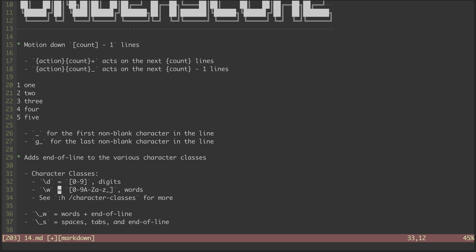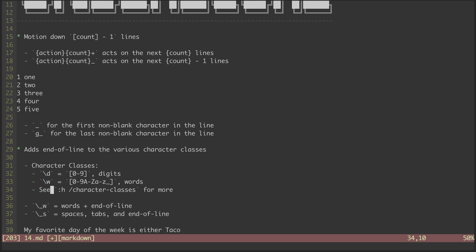Similarly, with backslash W, we get this grouping of characters that are considered word characters, basically things that would make up a variable name. There are a whole bunch of other character classes. Check out the help files to see those.